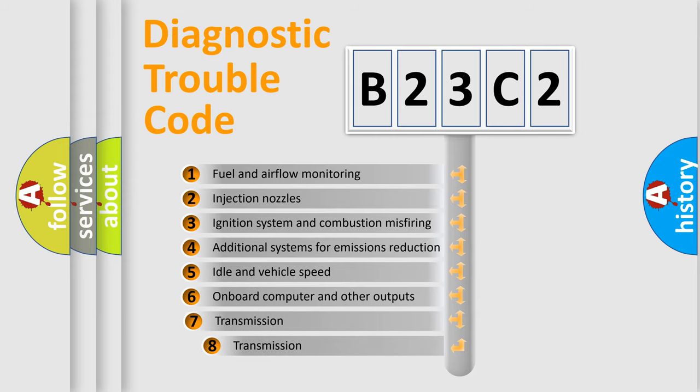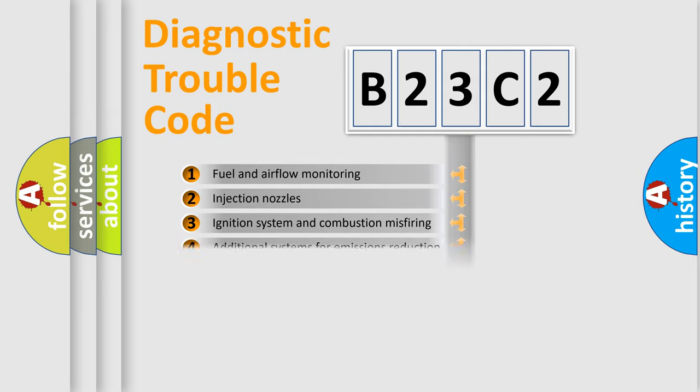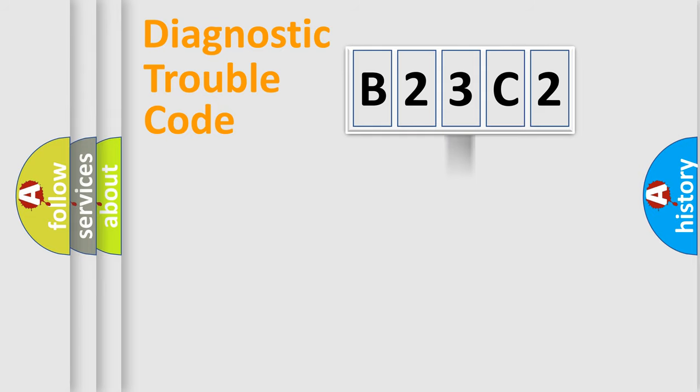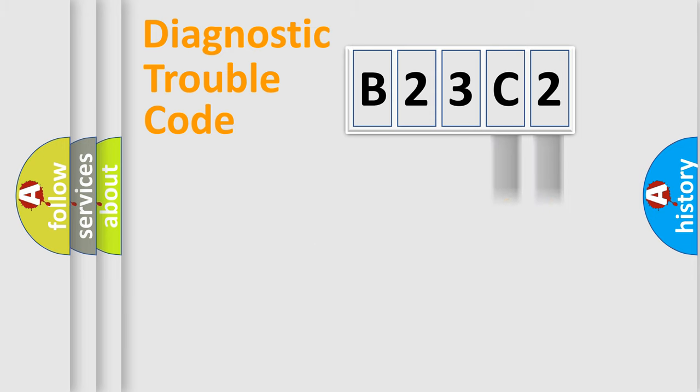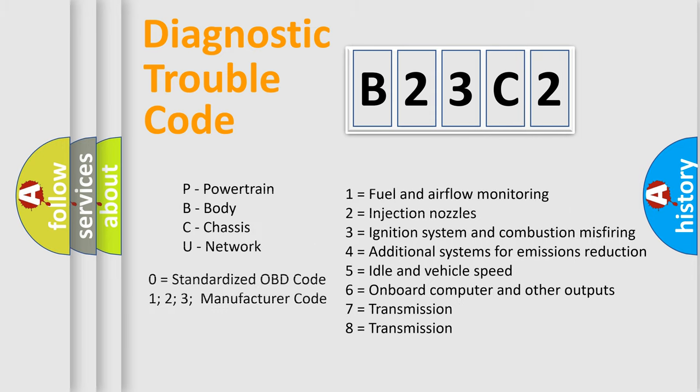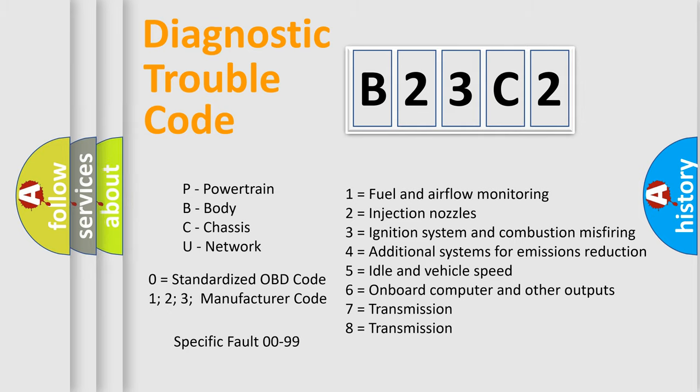The third character specifies a subset of errors. The distribution shown is valid only for the standardized DTC code. Only the last two characters define the specific fault of the group. Let's not forget that such a division is valid only if the other character code is expressed by the number zero.